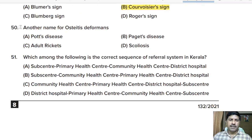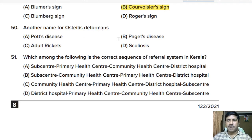Fiftieth question: another name for osteitis deformans — Pott's disease, Paget's disease, adult rickets, or scoliosis? Correct answer: Paget's disease.